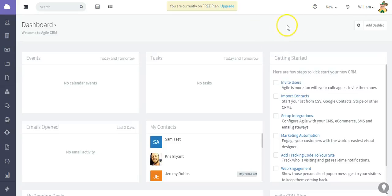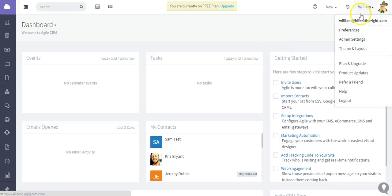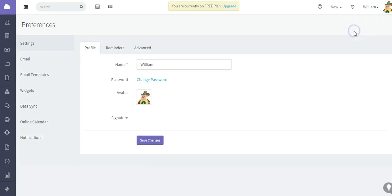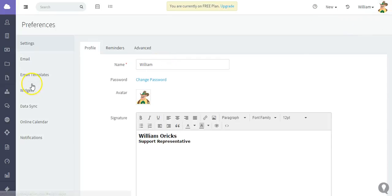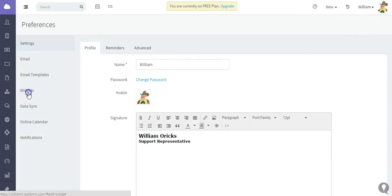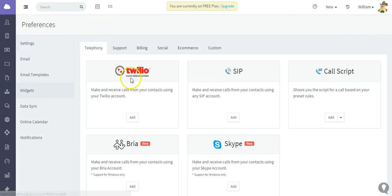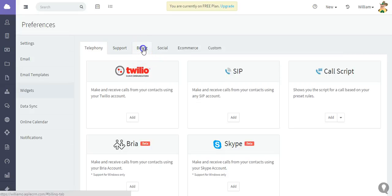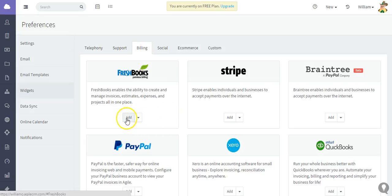The first thing you need to do is go to the Preferences area, click Widgets, and then select the Billing tab. And then when you locate the FreshBooks integration, go ahead and click Add.